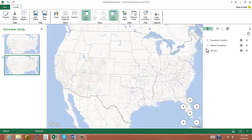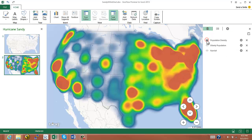The first thing I might want to do is add in my population density to show my viewers what the population distribution in the U.S. looks like, and to illustrate that we have a tremendous population in the northeast part of the country — and that's where the storm is scheduled to actually fall.